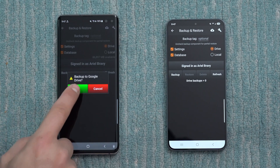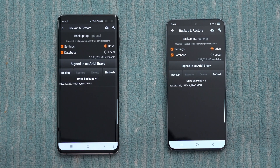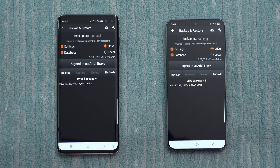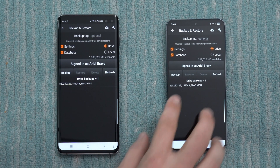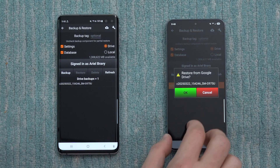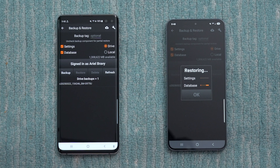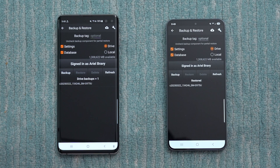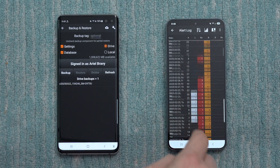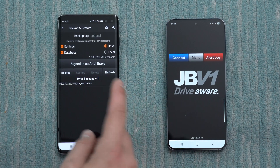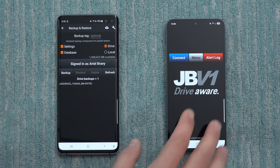We select Drive to upload to Google Drive in the cloud, not locally on the phone. We hit Backup, then backup to Google Drive, and hit okay. Once the backup process finishes, you should be able to see the backup stored in the cloud — if it doesn't show up, hit the refresh button. Now on the new phone, we can see the Drive backups available. We tap on it, hit Restore, restore from Drive, hit okay, and it starts restoring the settings and database into the new version of JBV1. We've got our full alert log and everything. I noticed that when I did the phone transfer, all the stuff did transfer over properly, so that was good.